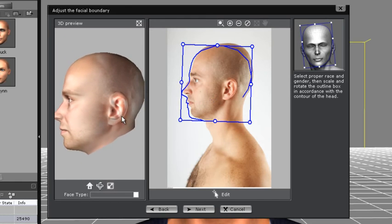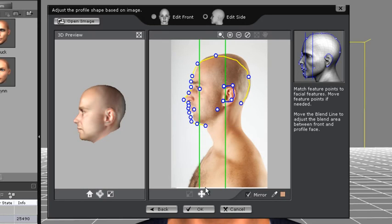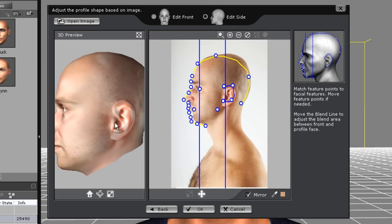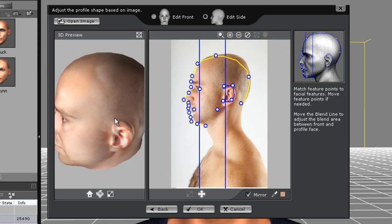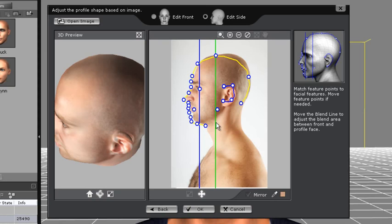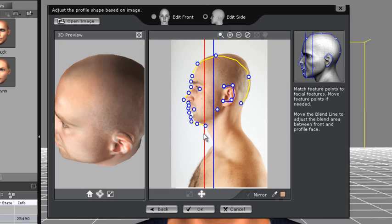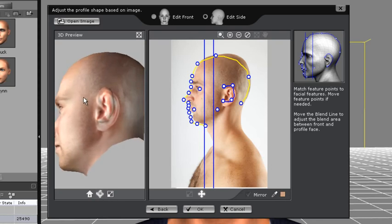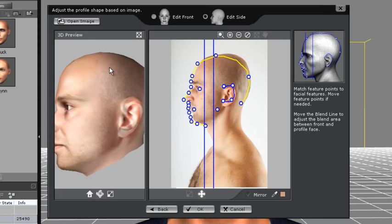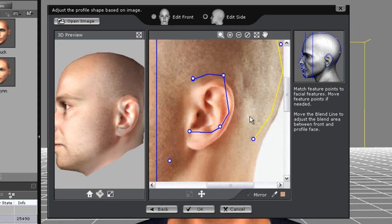Remember you can always adjust fine facial features later. The side image allows you to get more all-around facial detail, particularly on the side and rear of the head. You can adjust the two vertical indicator lines here to get the best blending result for each image. The two vertical lines represent the blending area between the facial image and the default iClone head.